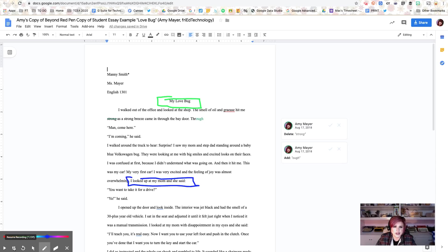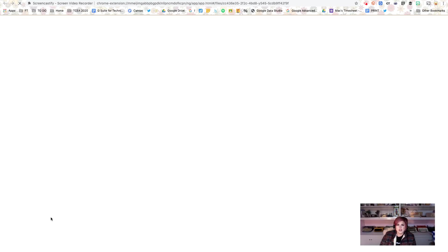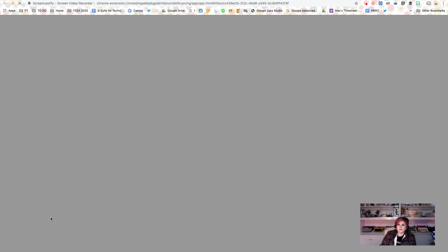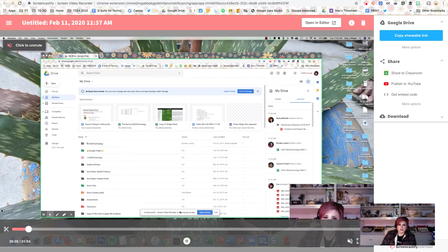When my Screencastify video is completed, I'm going to stop my pretend video now. So I'll go ahead and hit the stop button there. It's going to open up in a new tab. And this is where we really start to see the differences in the newest version of Screencastify.